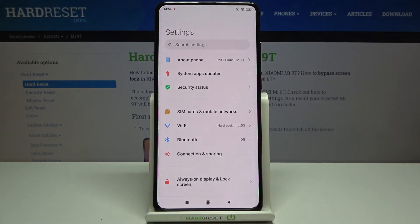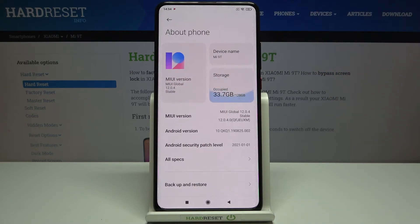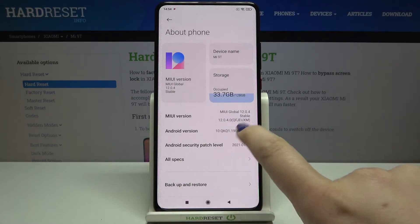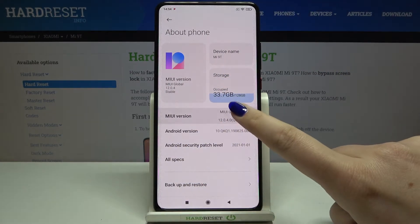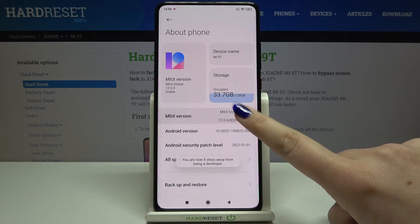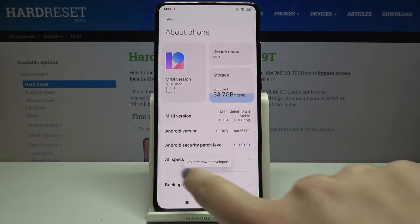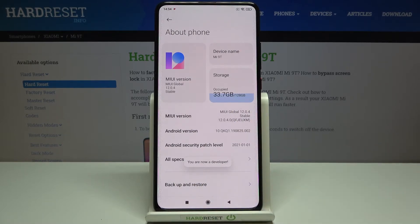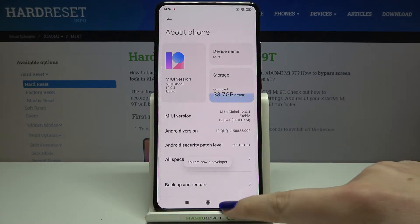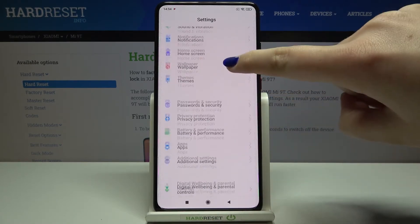We have to activate the developer options, so let's enter the About Phone, find MIUI version and keep tapping on it until you'll see that you're in a developer mode. Keep tapping and as you can see we are in a developer mode. So we can go back and now let's enter the additional settings.